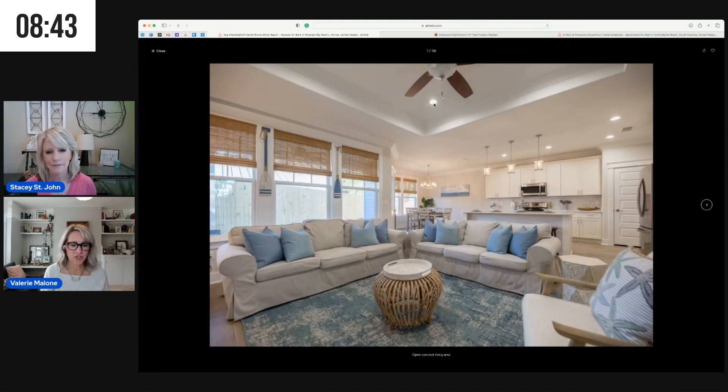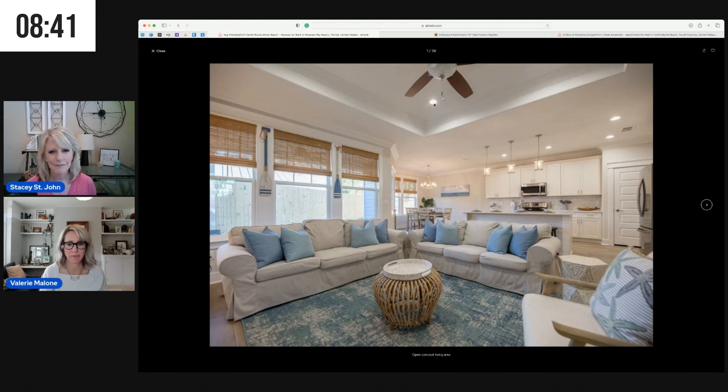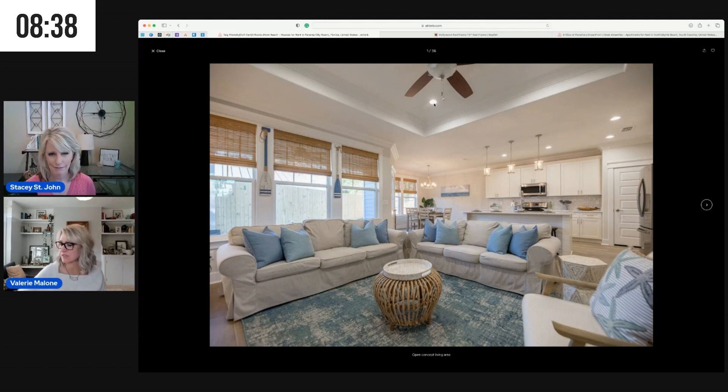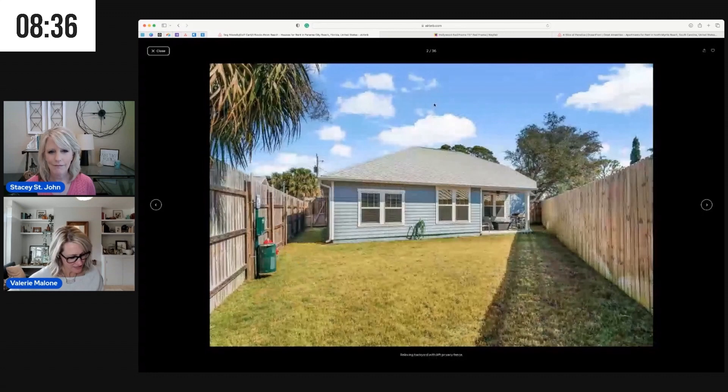This looks like a very nice house. What is our takeaway number one, Stacy?